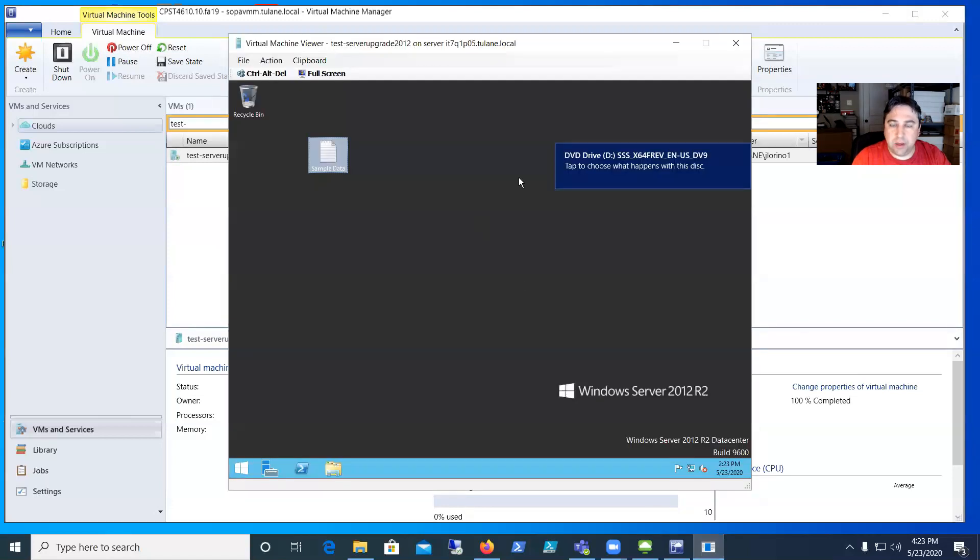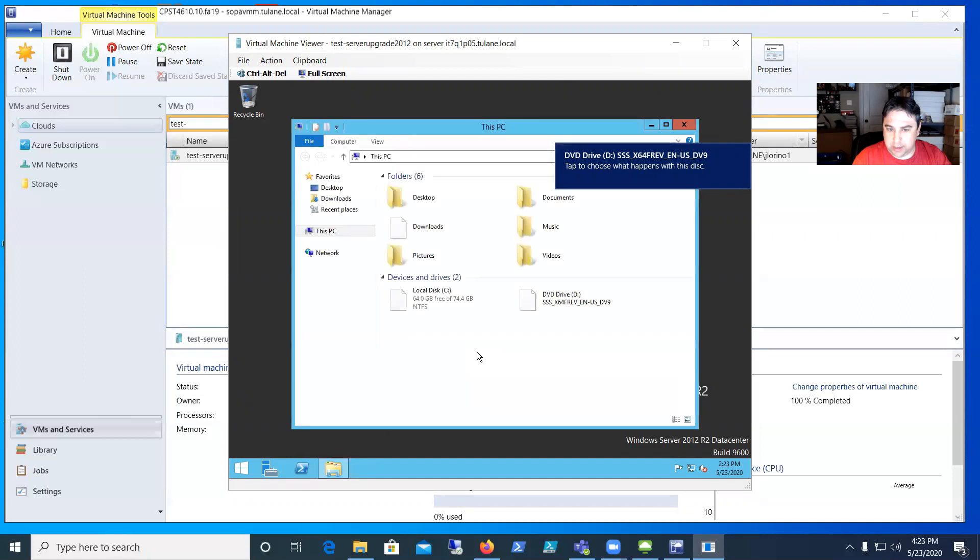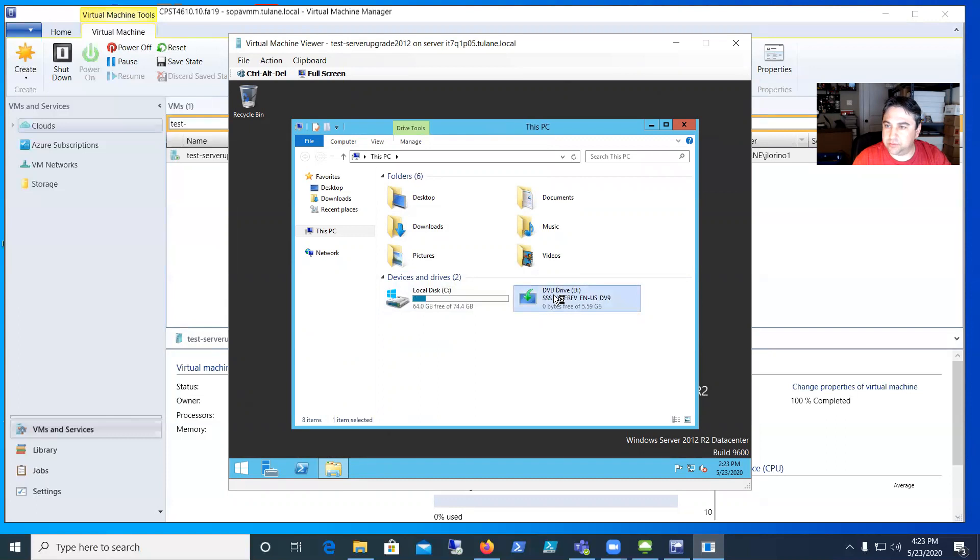VMM will update and load that disk. Now you can see the disk drive sees the disk that's inserted.